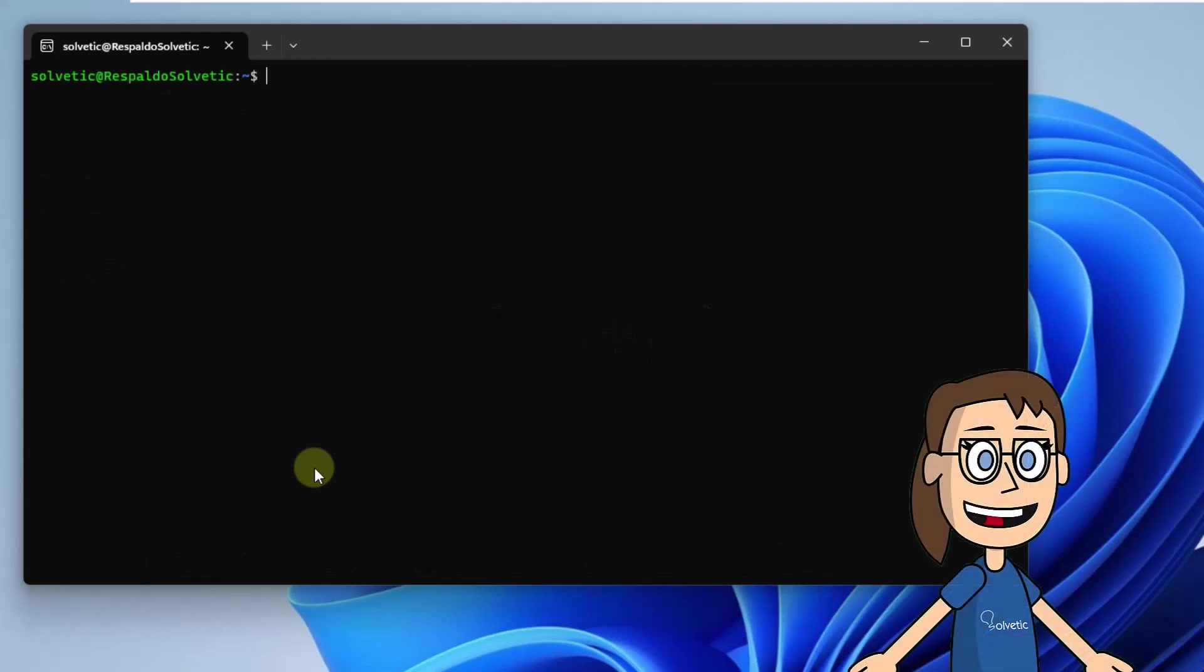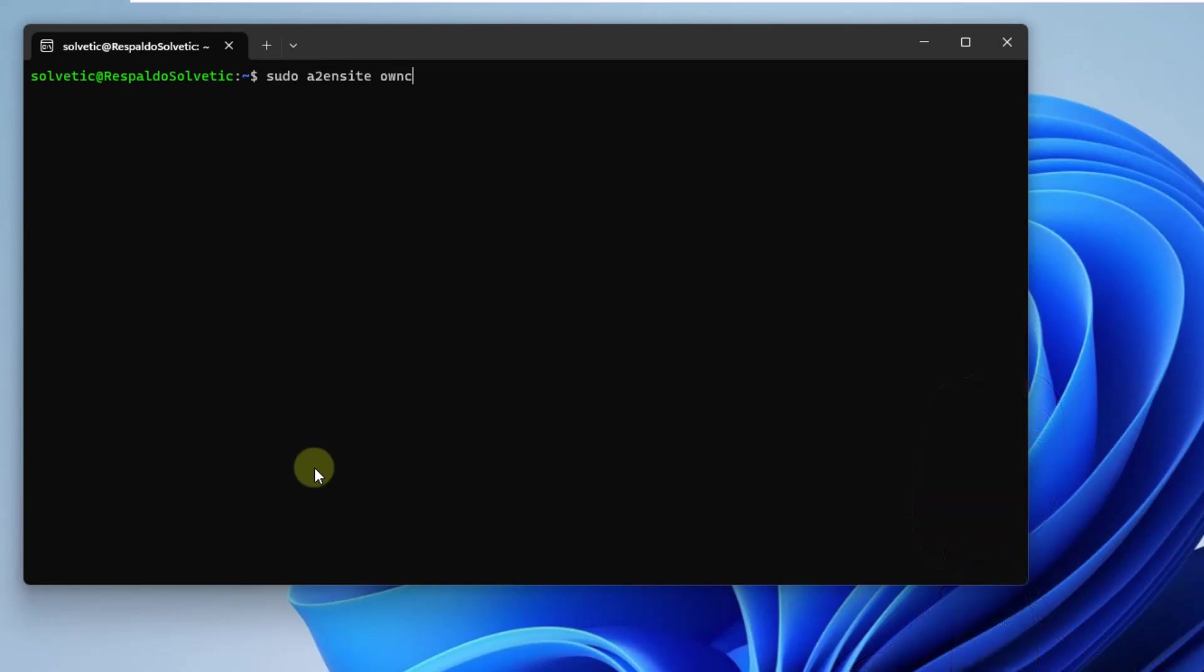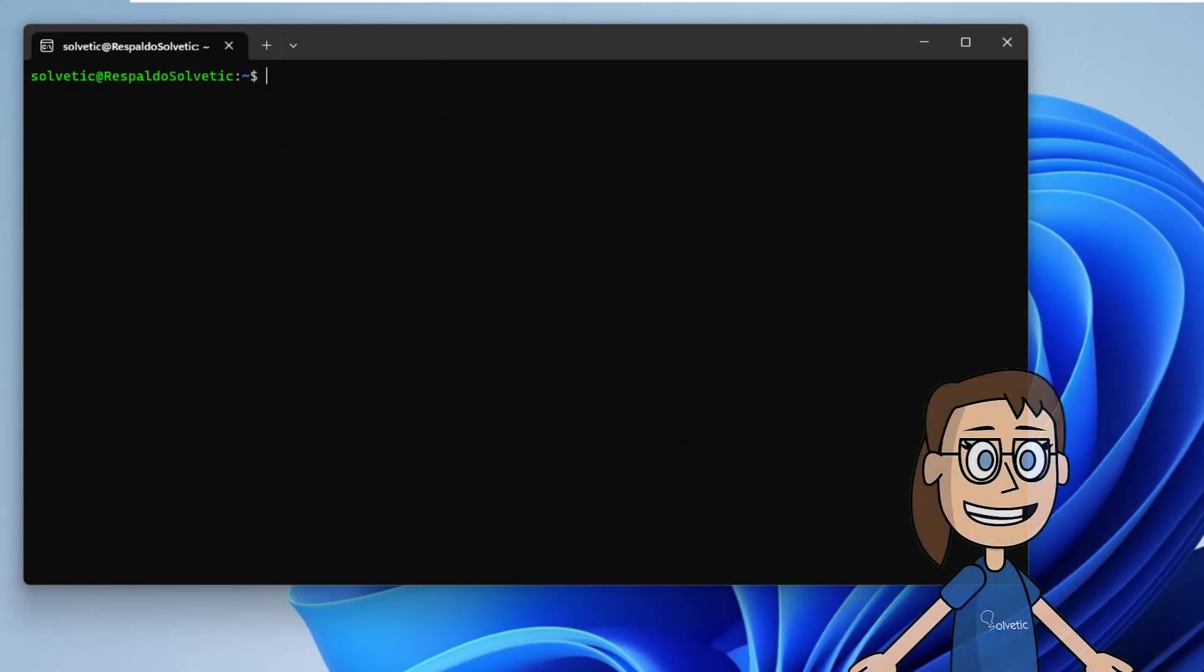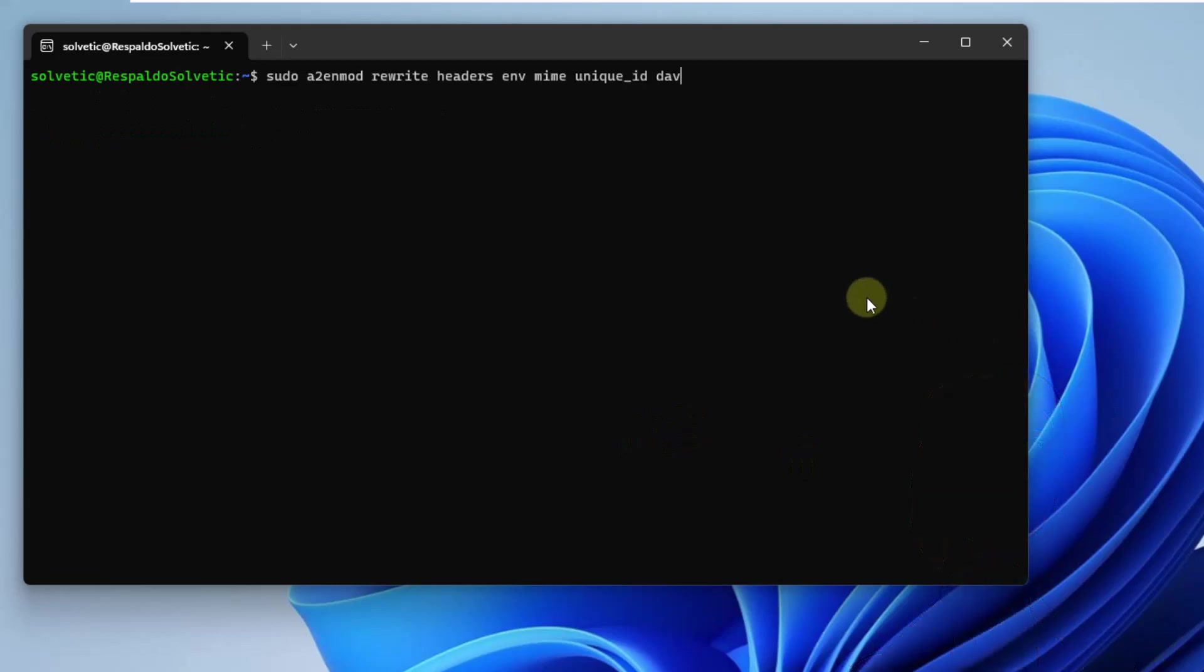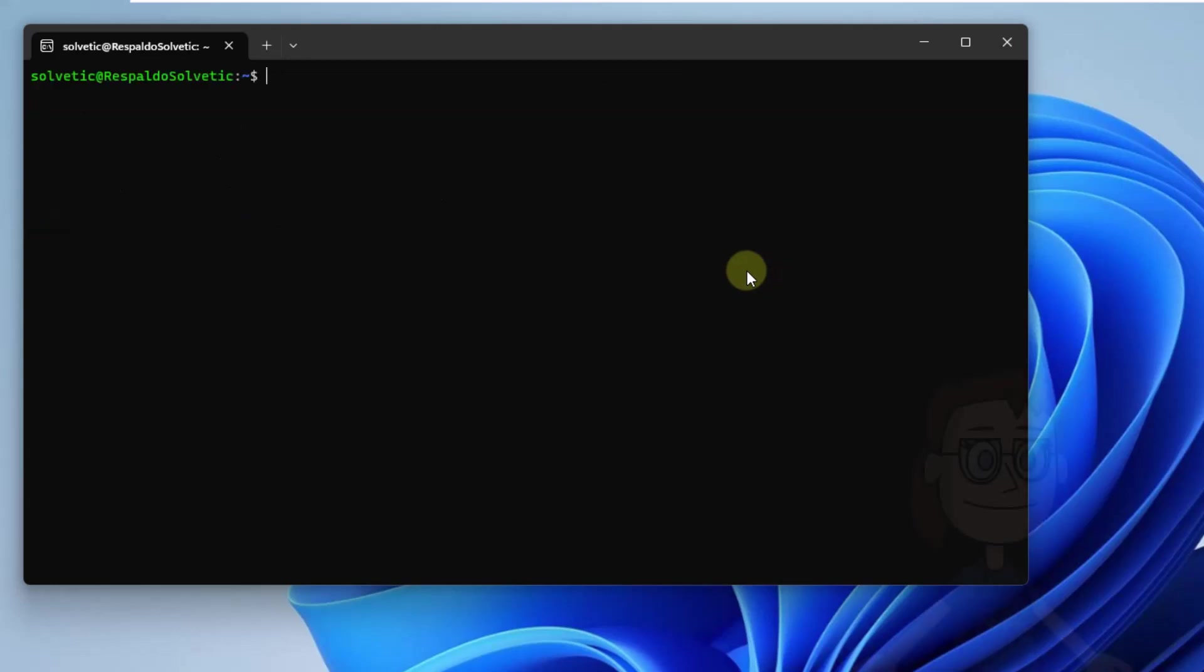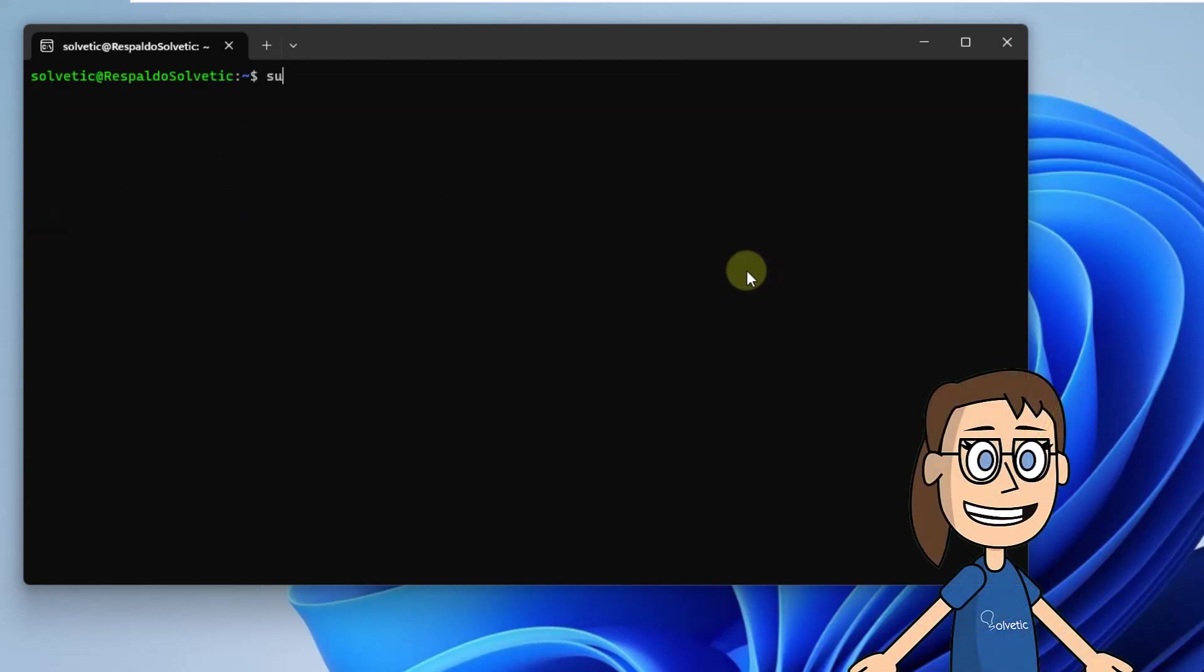Now enable the OwnCloud configuration by running the command sudo a2ensite owncloud. Then enable the Apache modules, run the command on the screen. Finally, restart the Apache service. Run the command sudo service apache2 restart.